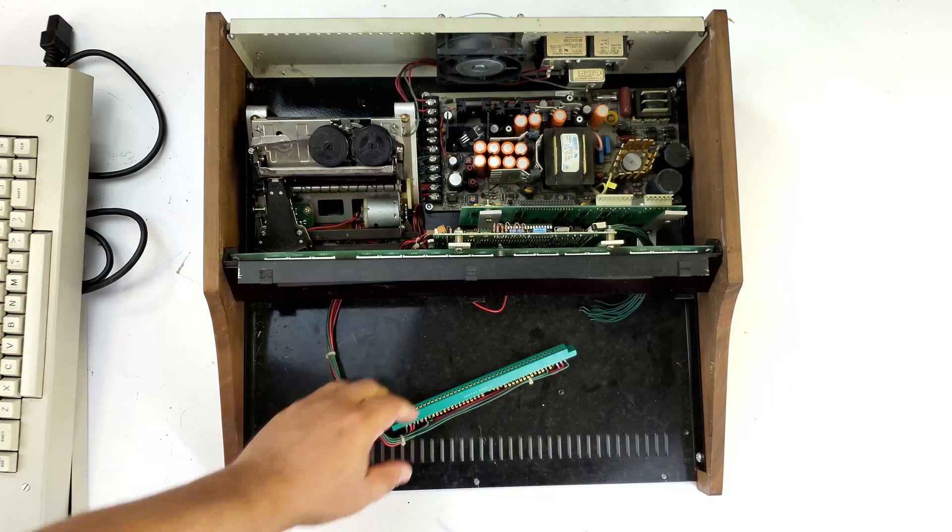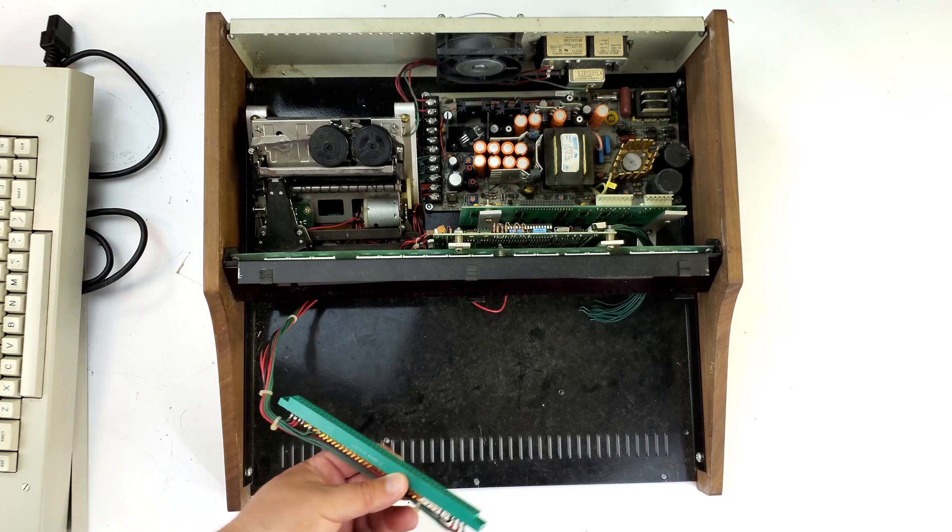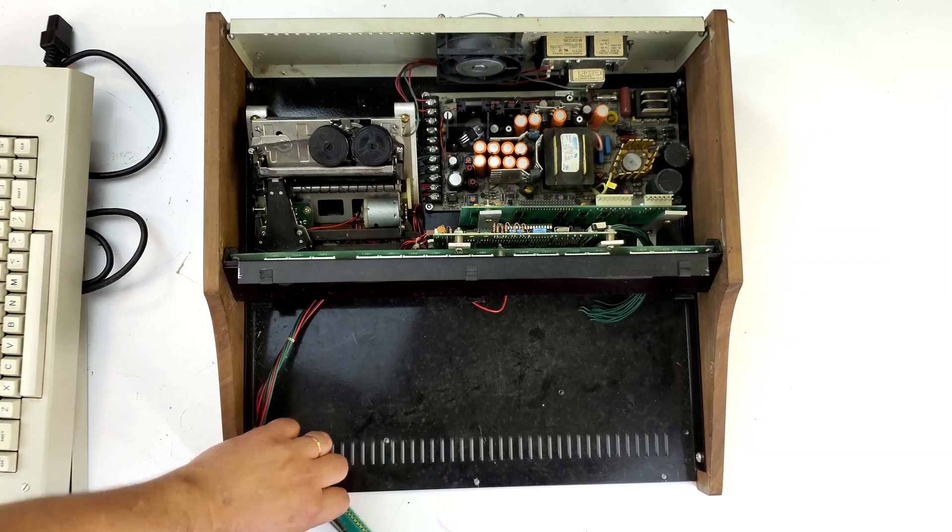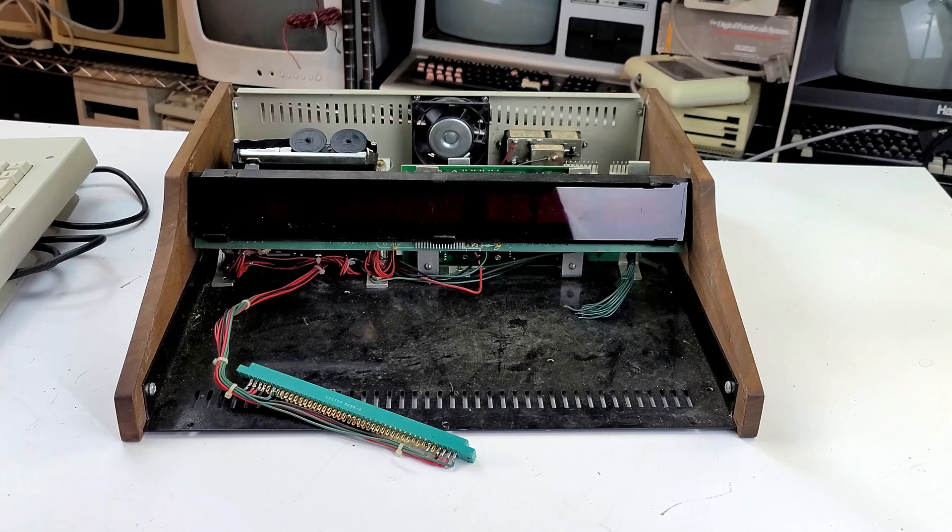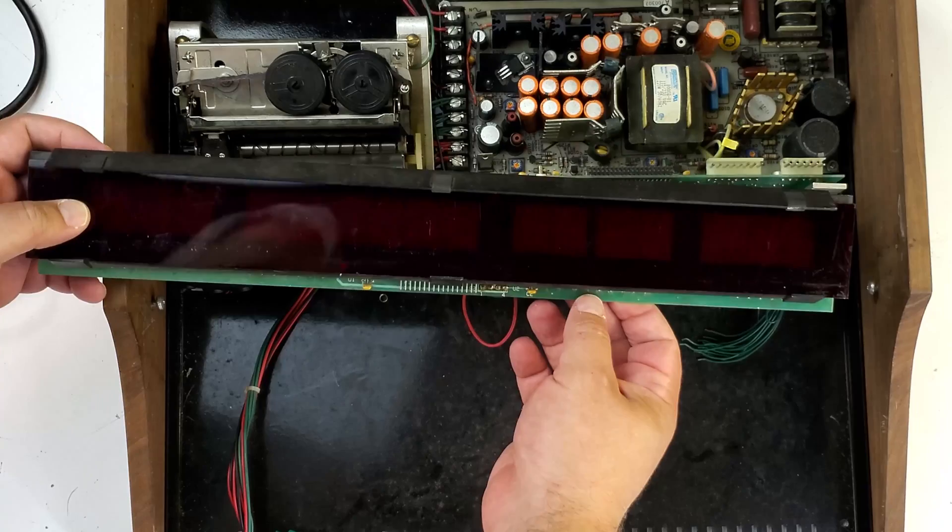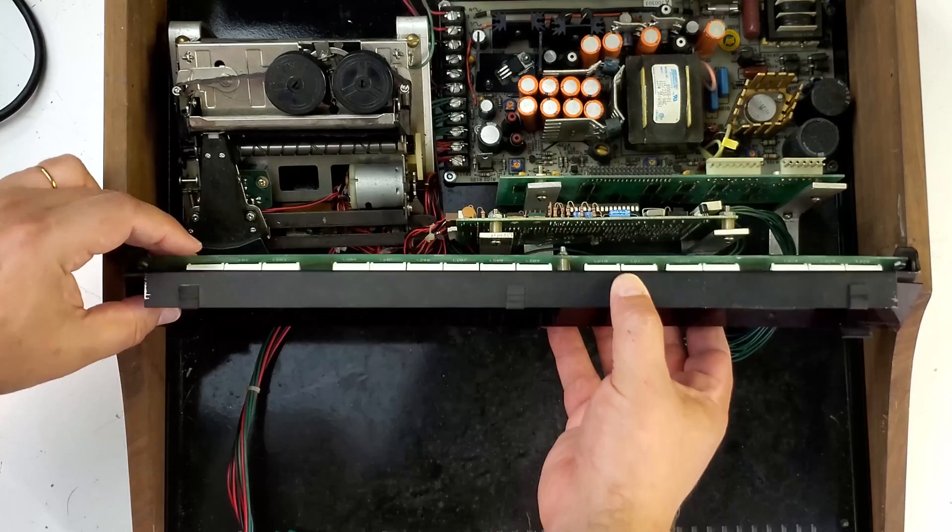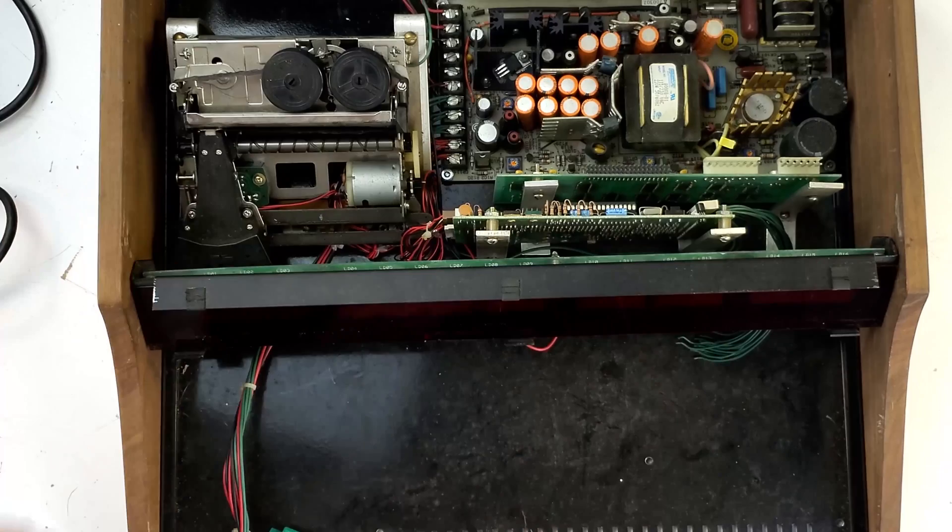This is where I think there may have been a computer of some sort before because we've got holes drilled in the bottom at various points. We've got this big edge connector which appears to be attached to the power supply. I would think anything requiring this much power would tend to be some sort of computer-y thing. Then this is the LED panel that just kind of slides out like that. I don't know what this would be for, but it's really cool and I just love the case.